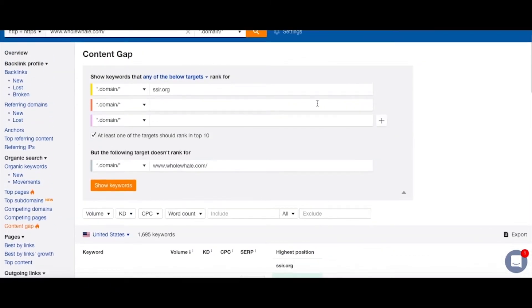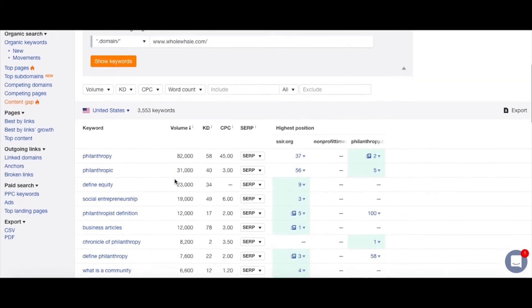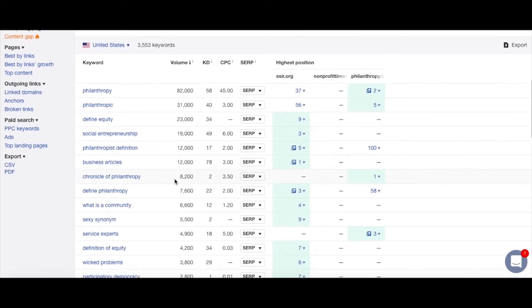The reason we focus on one website at a time is that since we only get 50 keywords, it's easy for multiple websites to compete and only get real data for one. Generally we look at it one at a time, but let's look at how the Nonprofit Times and the Chronicle of Philanthropy, in conjunction with SSIR, stack up against Whole Whale — just to show how we'd do this with more than one website. We can see a fairly good balance between the Chronicle of Philanthropy and SSIR, but Nonprofit Times is getting a little lost in the mix.